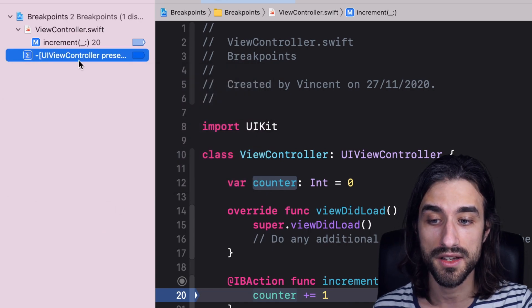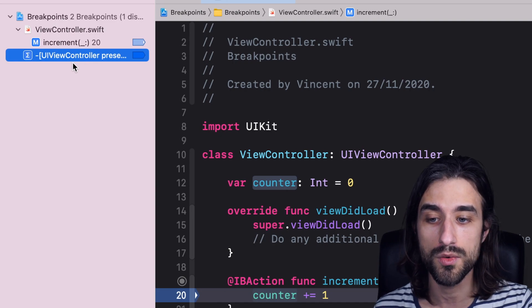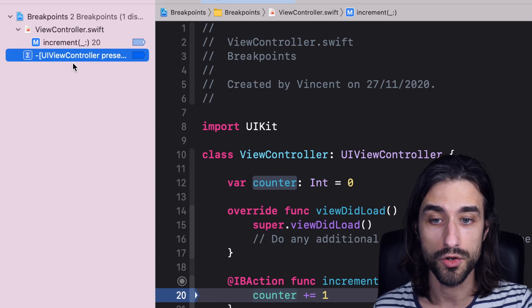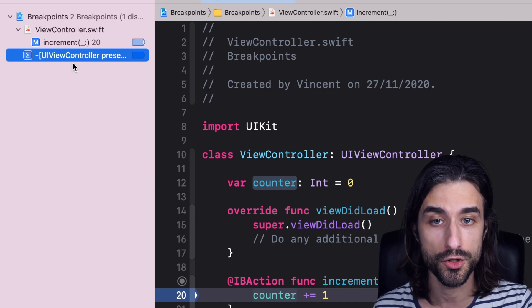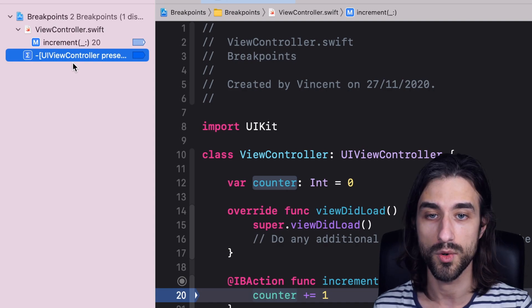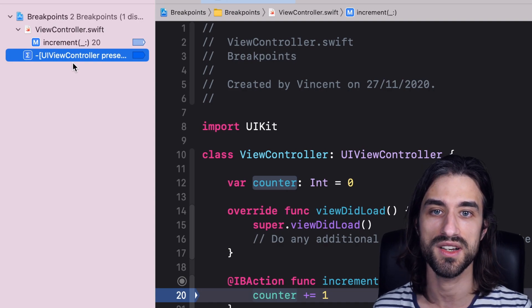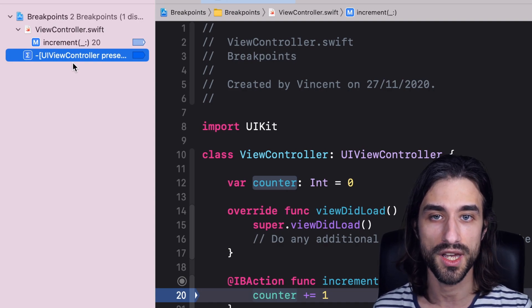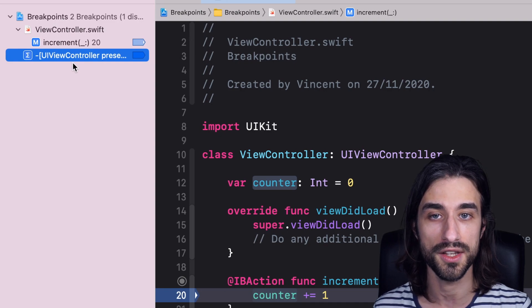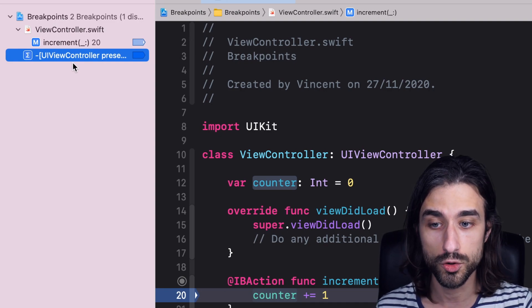And that's it. Now I have this symbolic breakpoint. And now, whenever a subclass of UIViewController calls the method present view controller, this breakpoint will be triggered, I will have access to the call site, and this way I will be able to find the source of my bug. So this is super useful.